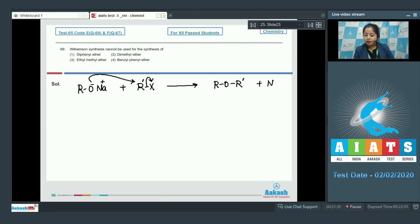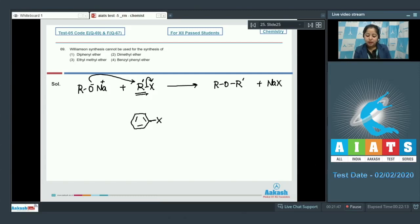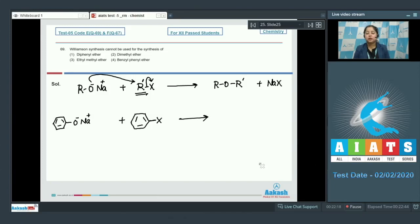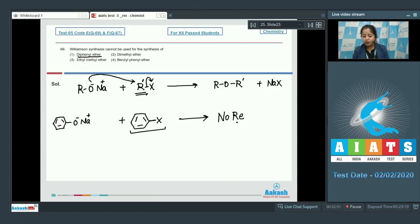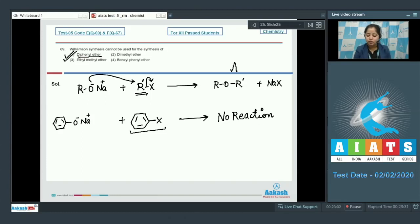In Williamson synthesis, sodium alkoxide (R–ONa) attacks an alkyl halide (R'–X) to give an ether (R–O–R') with NaX as a side product. This R' cannot be a benzene ring or phenyl group, because in that case the C–X bond would have partial double bond character and would be difficult to cleave. On the other hand, R (from the alkoxide) can be a benzene ring or an aliphatic carbon chain. The only ether that cannot be synthesized using Williamson synthesis is diphenyl ether, because the C–X bond of the aryl halide will not break. The correct answer is option number 1.